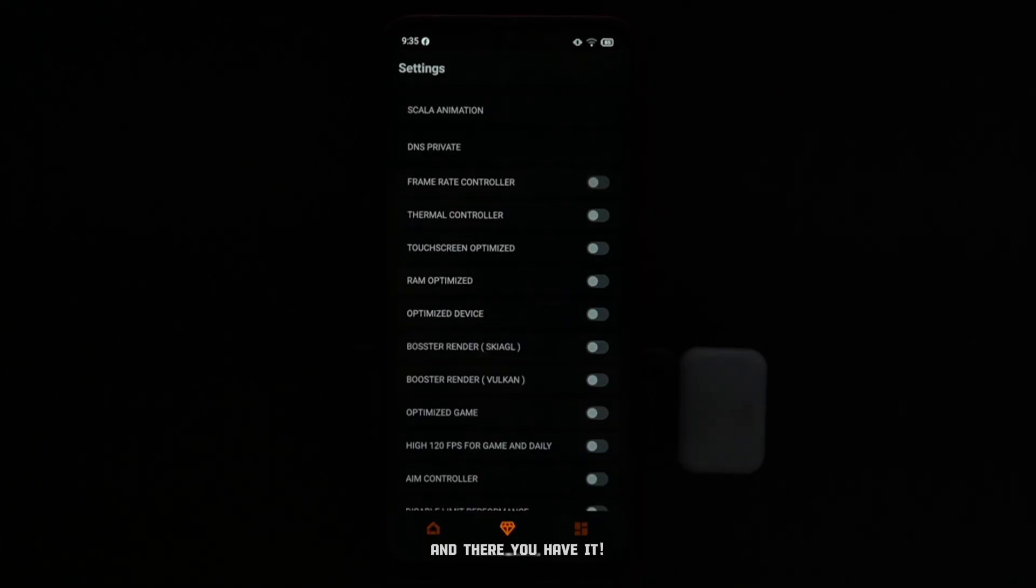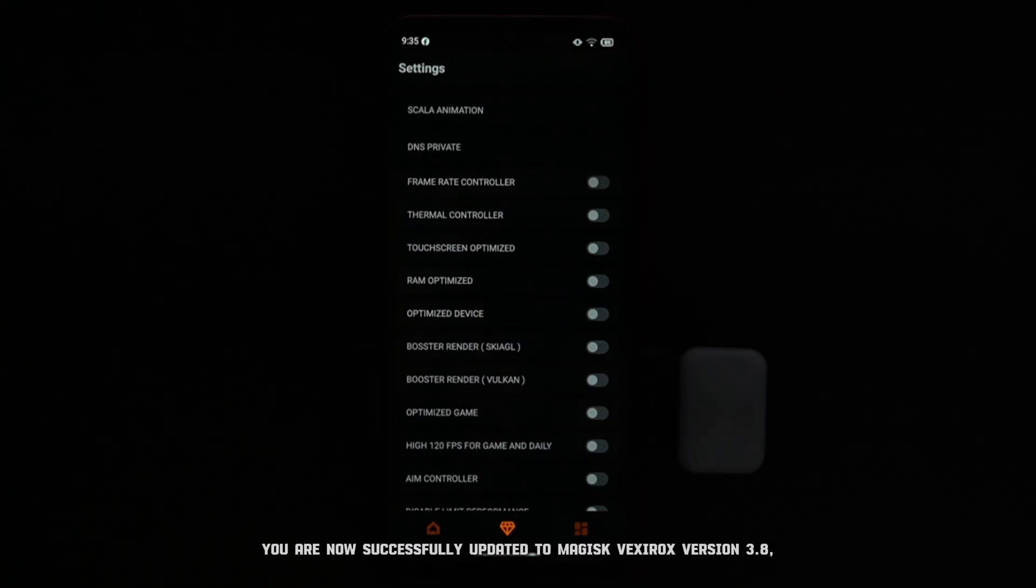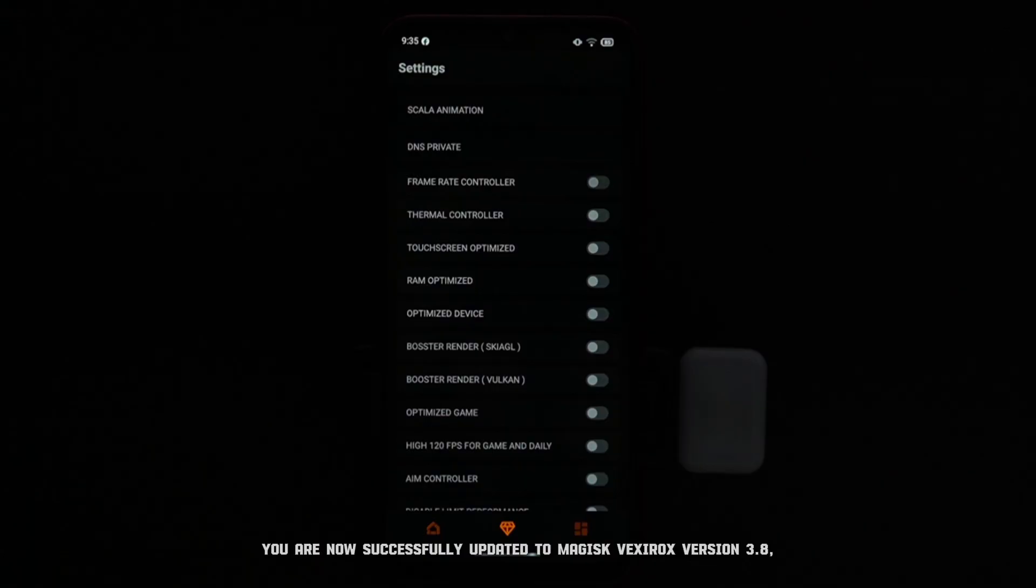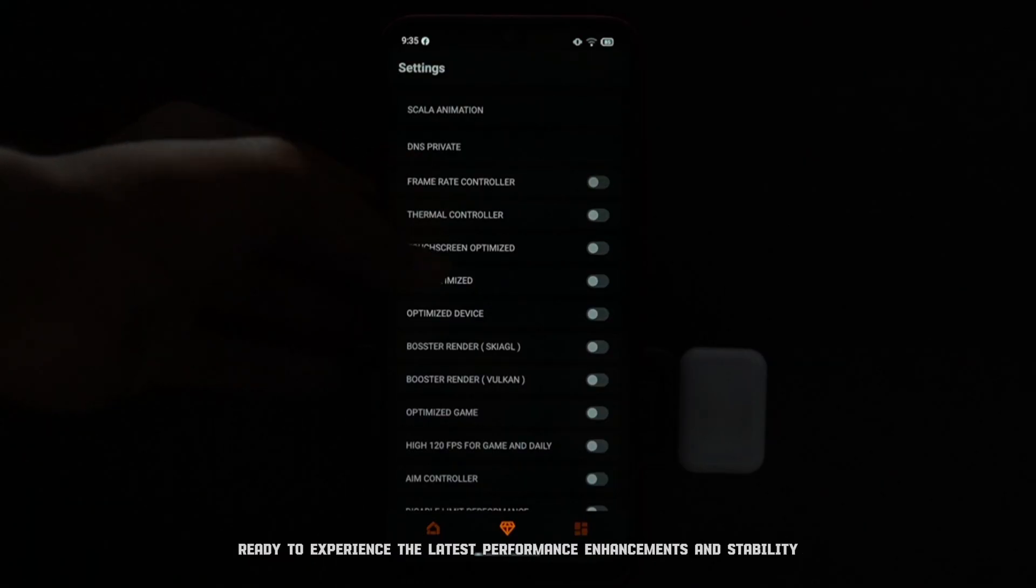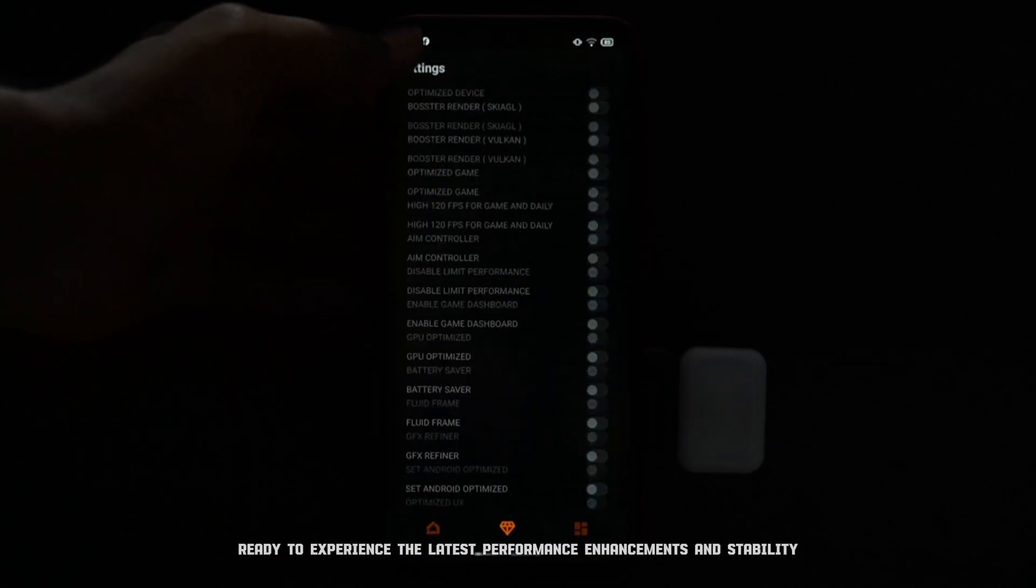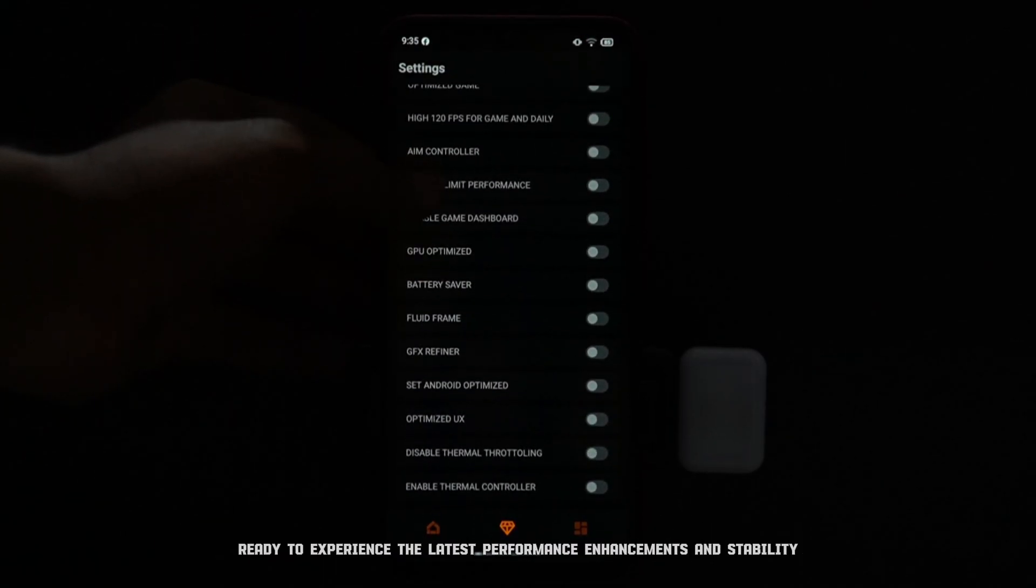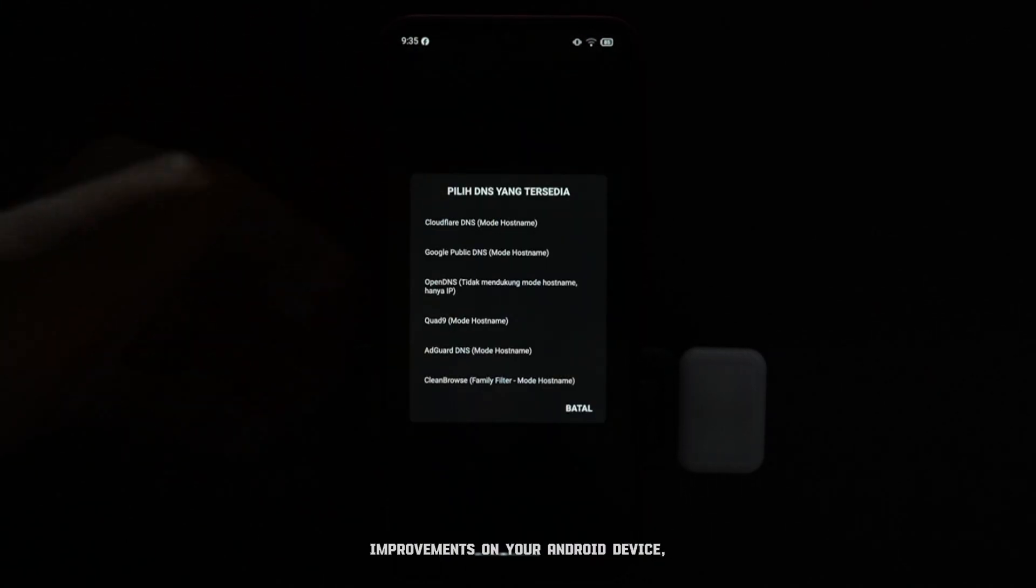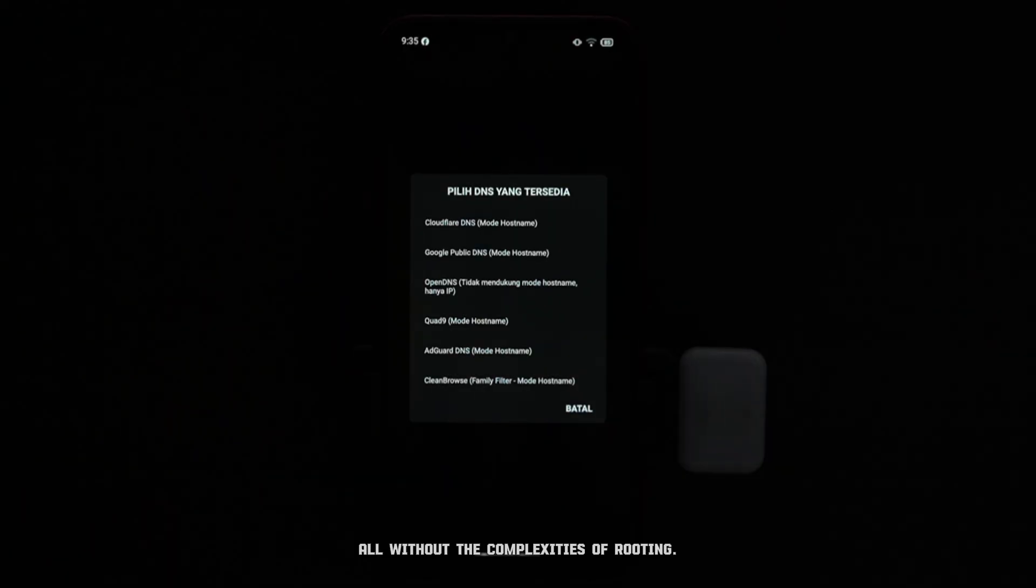And there you have it. You are now successfully updated to Magisk Vexerox version 3.8, ready to experience the latest performance enhancements and stability improvements on your Android device, all without the complexities of rooting.